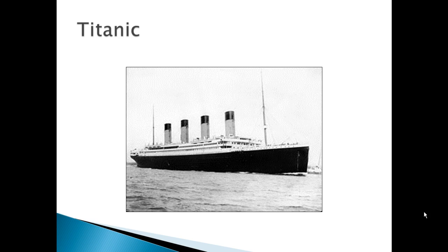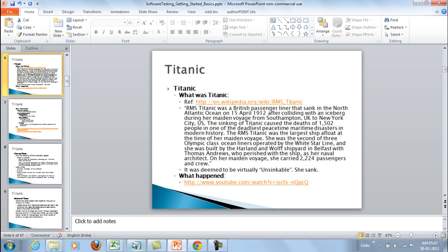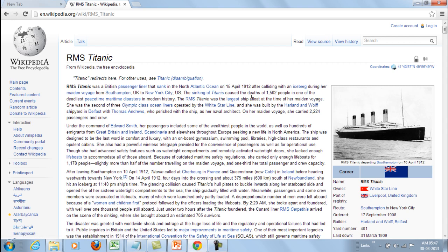Titanic — this is something everybody is aware of. Let's see what it was. Here's a reference to the Titanic on Wikipedia. This is the Wikipedia page; it describes the RMS Titanic. RMS Titanic was a British passenger liner that sank in the North Atlantic Ocean on 15th April 1912 after colliding with an iceberg.